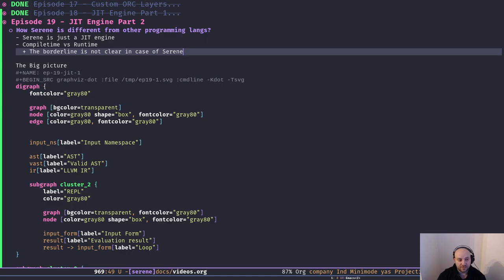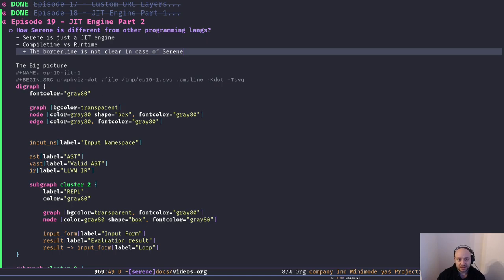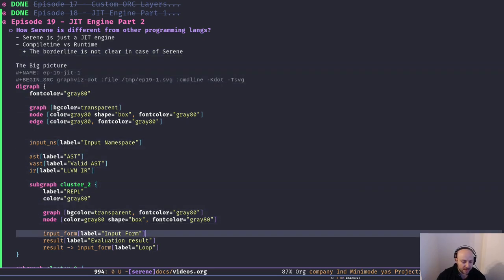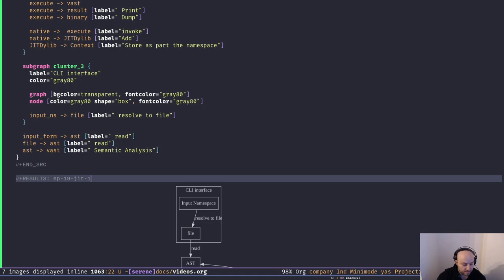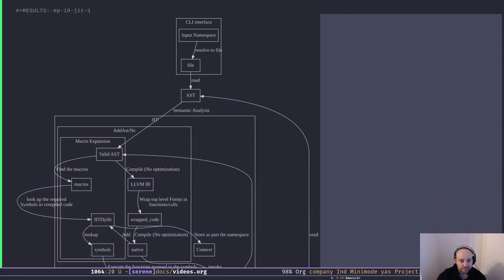This achieves the same thing a static compiler would do for us. When we do that, it opens the door for other possibilities — we can actually run the same JIT engine at runtime and forget about compile time. That notion of running the JIT engine at compile time versus runtime makes it harder to draw the borderline between compile time and runtime in case of Serene. I drew a diagram — please excuse my lack of technical skills to create fancy diagrams.